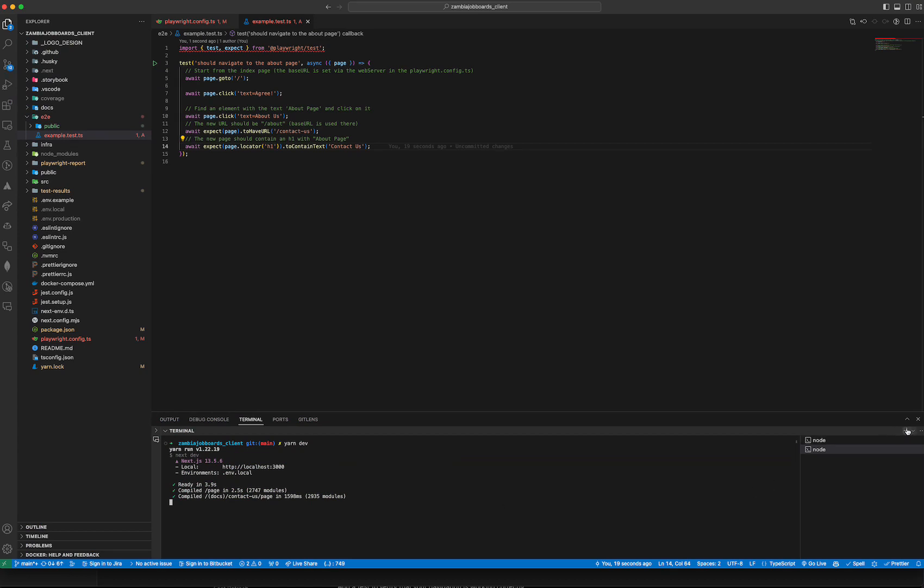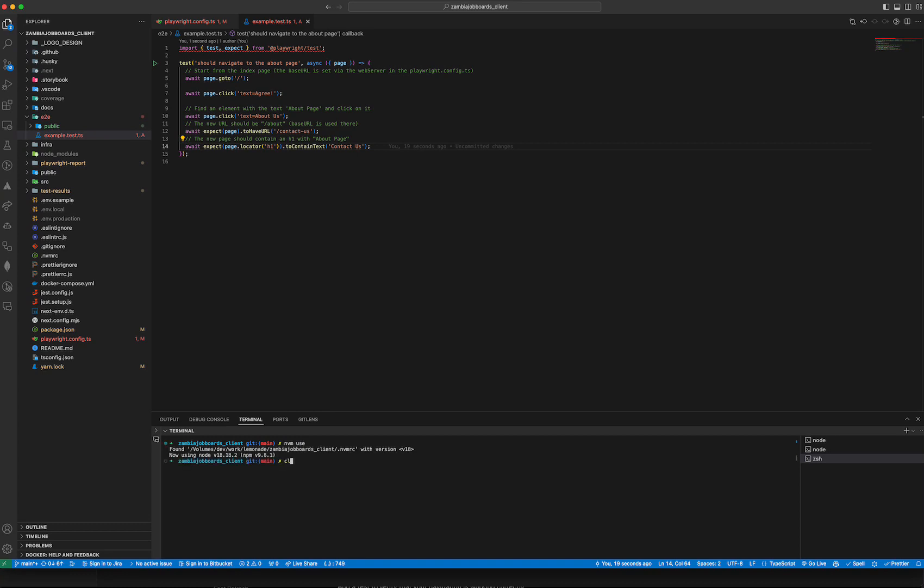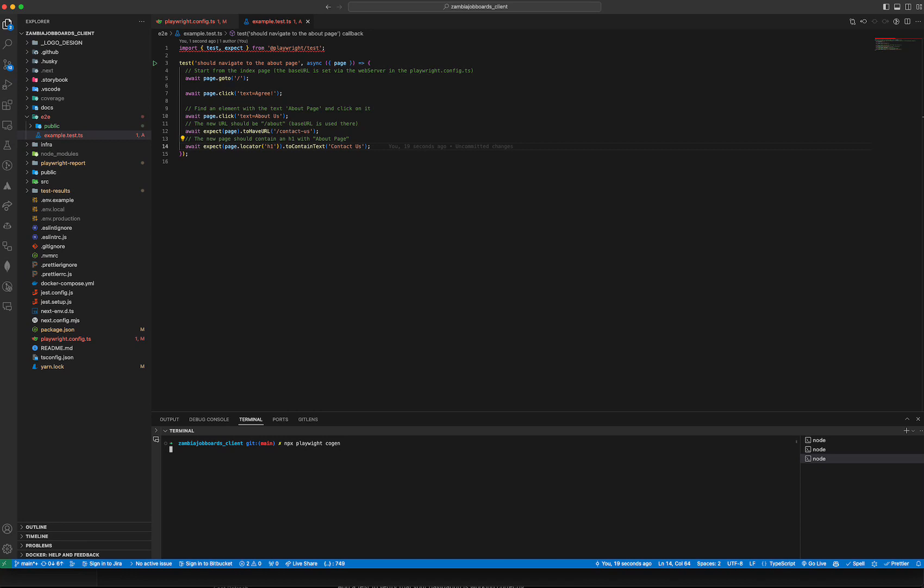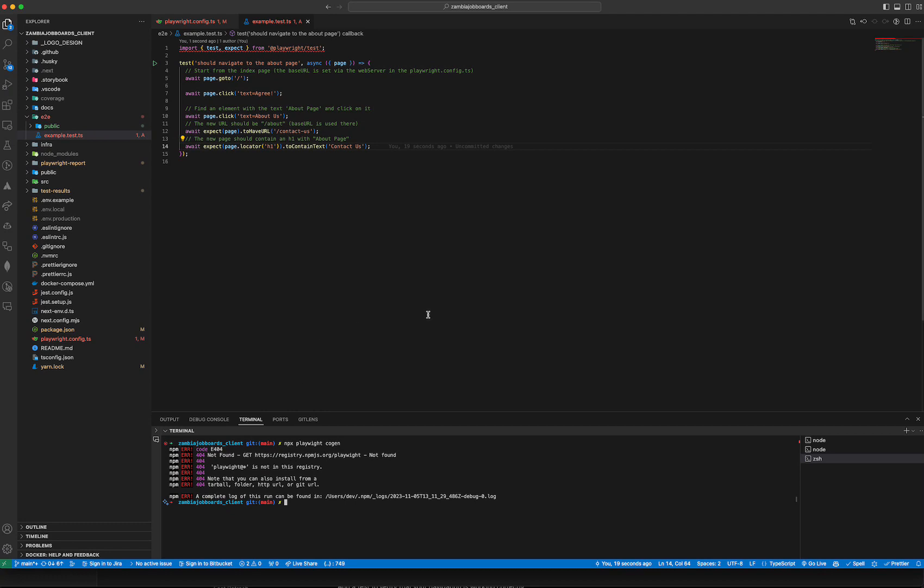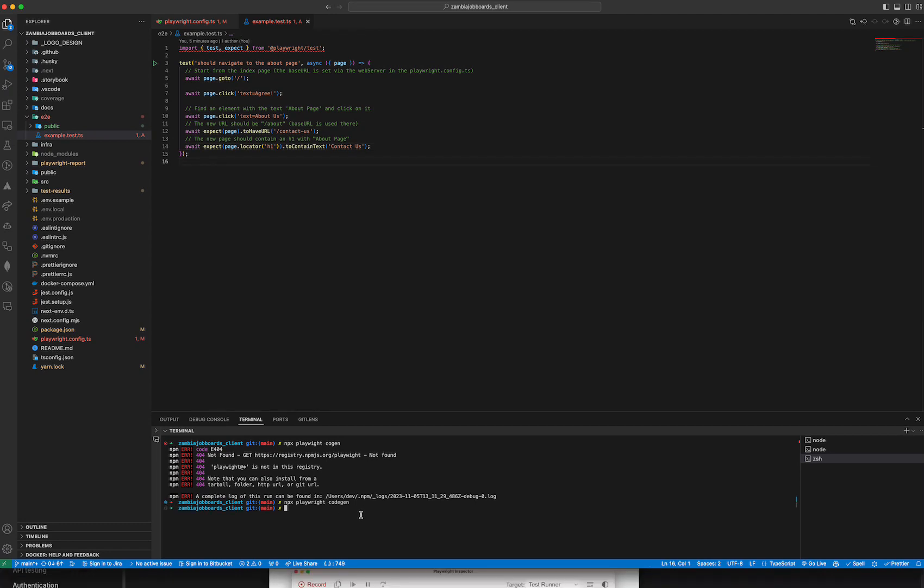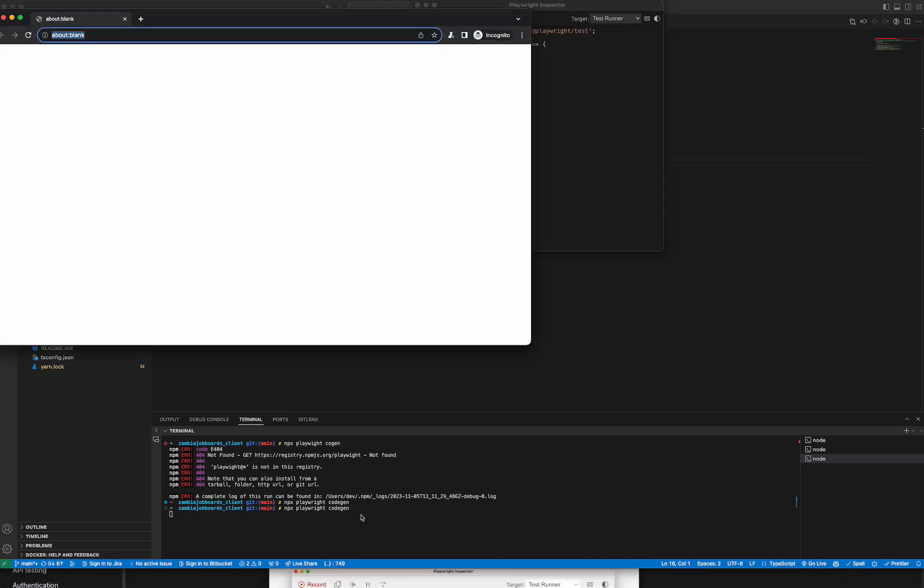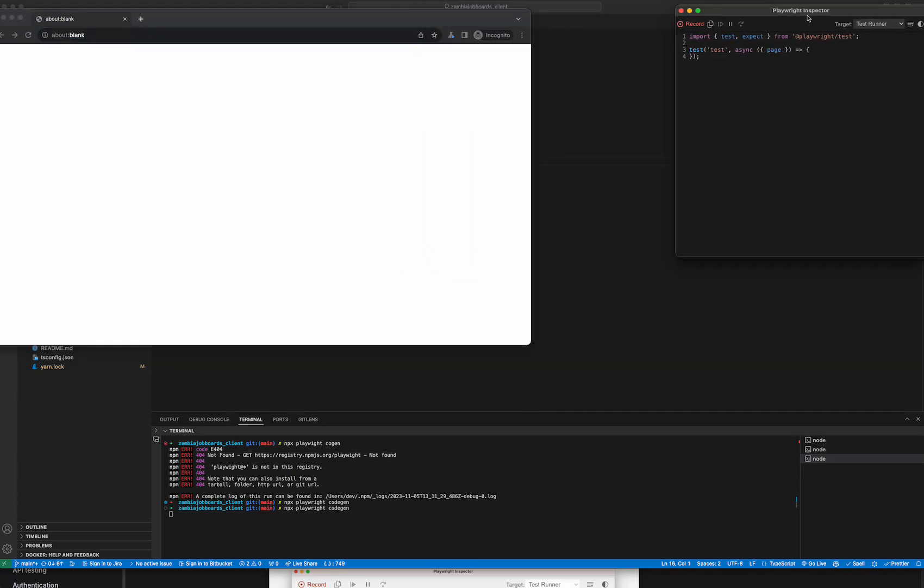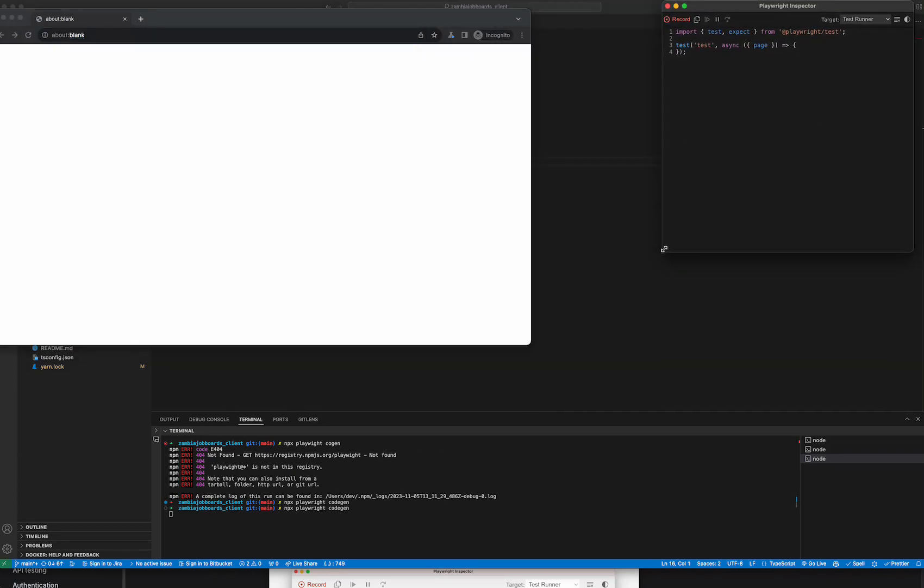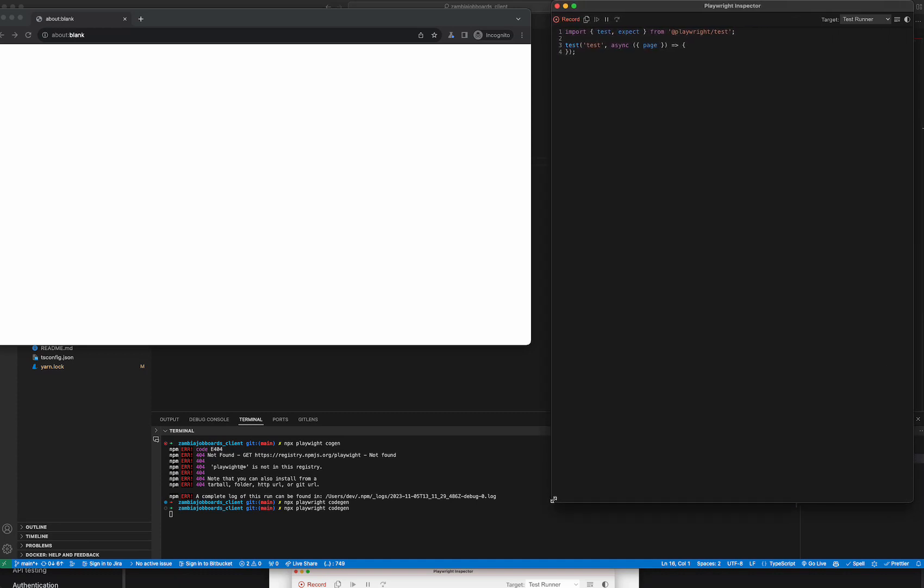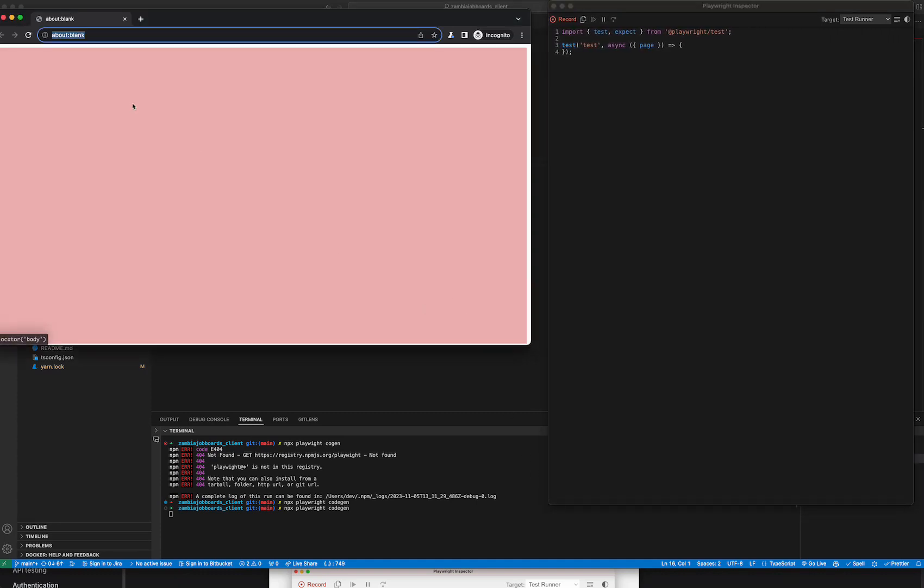The other cool thing about Playwright is the code generator. The cool thing that I wanted to show you is the codegen where I can run this Playwright command - I think it's just codegen. Let me look it up - npx playwright codegen. I'm not quite sure... that's not the one, let me just Google it. Okay I'm back, it was a typo - it's npx playwright codegen. This is a pretty cool tool - basically we can generate tests.